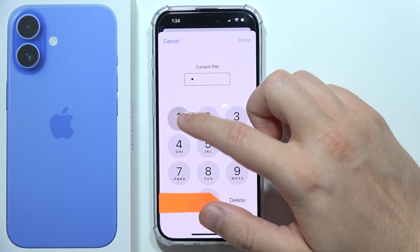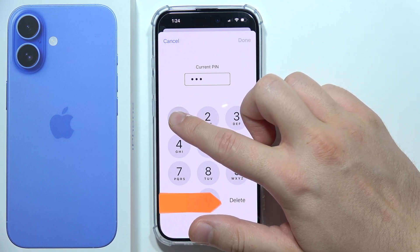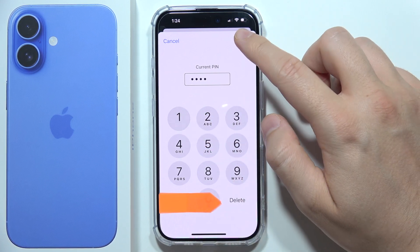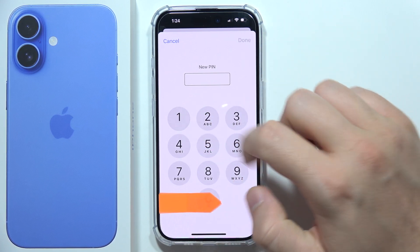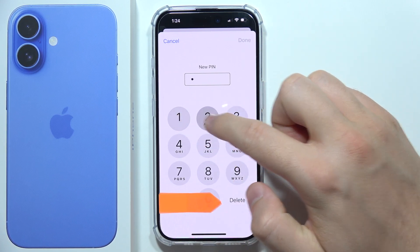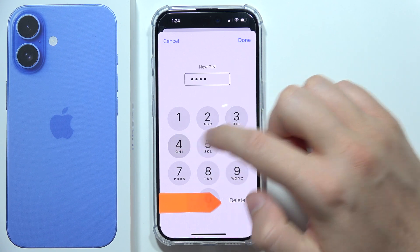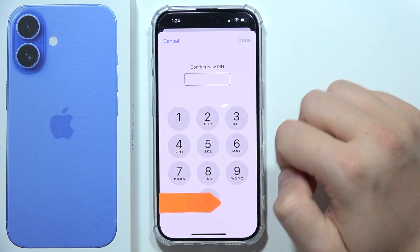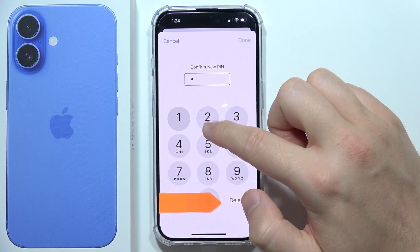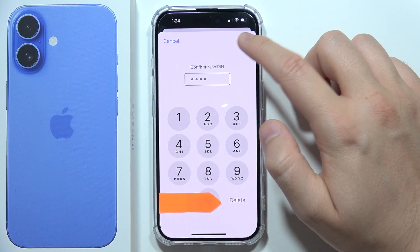First, input your current PIN and click Done. Then input the new PIN, click Done, and confirm with the same new PIN code.